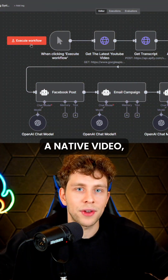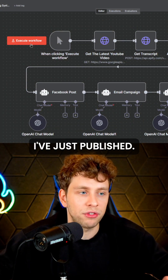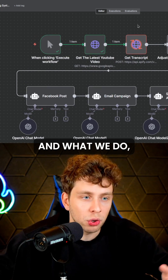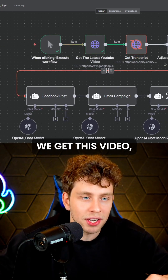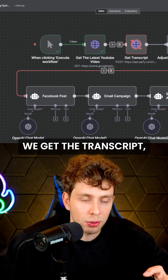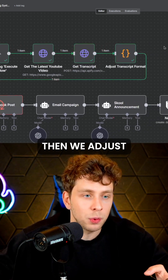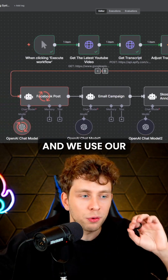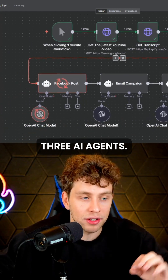So when I have a video I've just published, I just click on execute workflow, and what we do is get this video, get the transcript, then adjust the form and use our three AI agents.